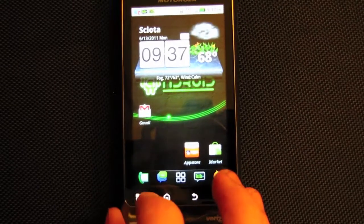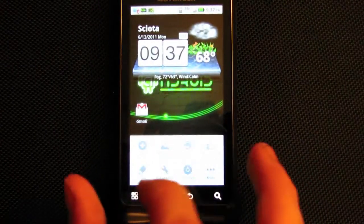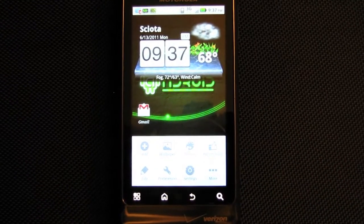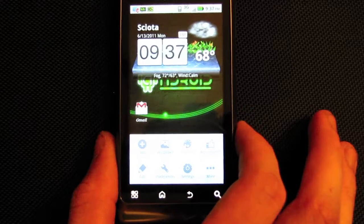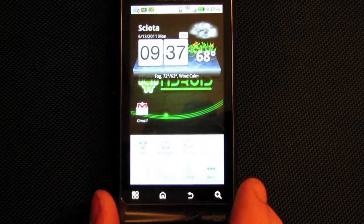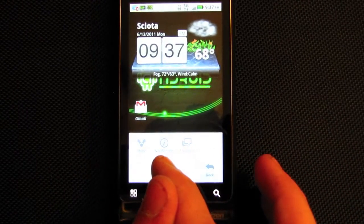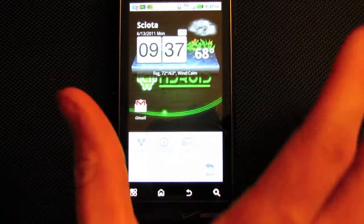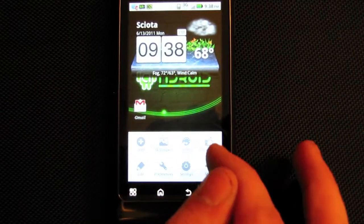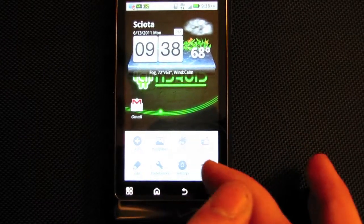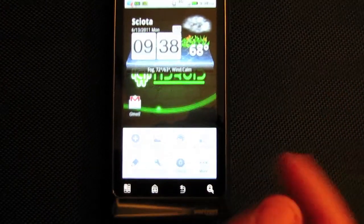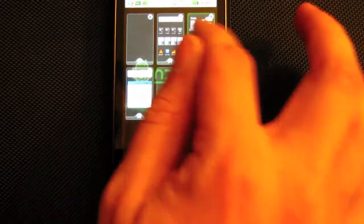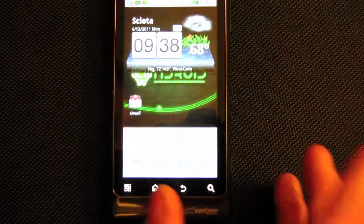Another nice thing is that Go Launcher gives you a lot more options than ADW, Launcher Pro, or any of them. You can go to More and get feedback, see notifications, share the launcher, recommend it, or get themes right from there. Everything is accessible right from that one menu.